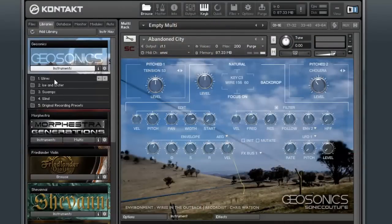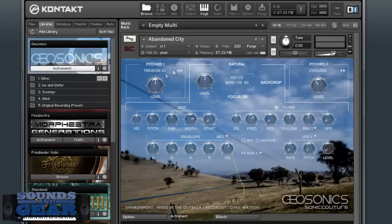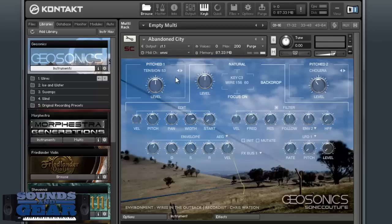Here's the interface — you can see you've got different categories: wires, ice and water, swamps, wind, and then the original actual recordings. Over here is your interface. This top area shows you which ambience you're working with. Right now, Focus is on, meaning this ambience is spread across the keys entirely. You can make it a backdrop where it doesn't change pitch, or if you turn off backdrop, it changes pitch with the keys. On either side you've got two different pitched samples and textures that you can layer with the ambience.